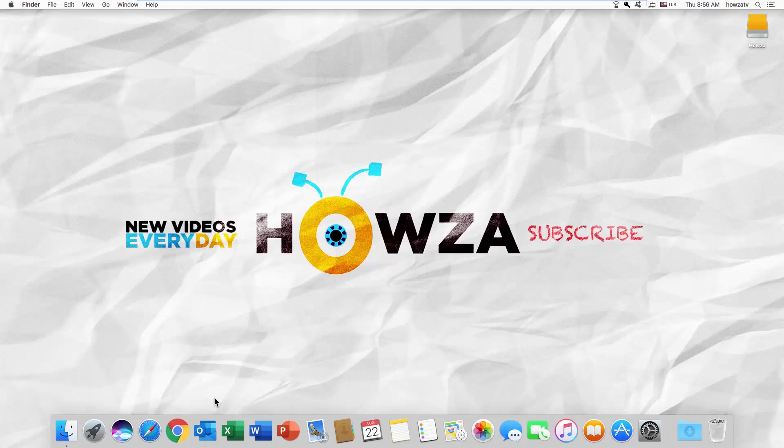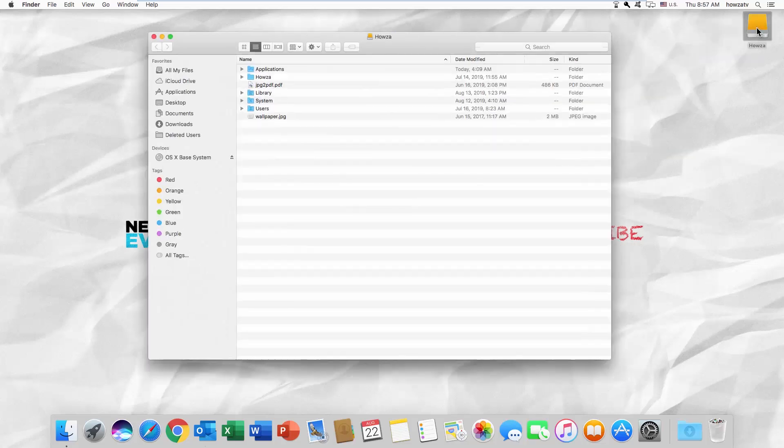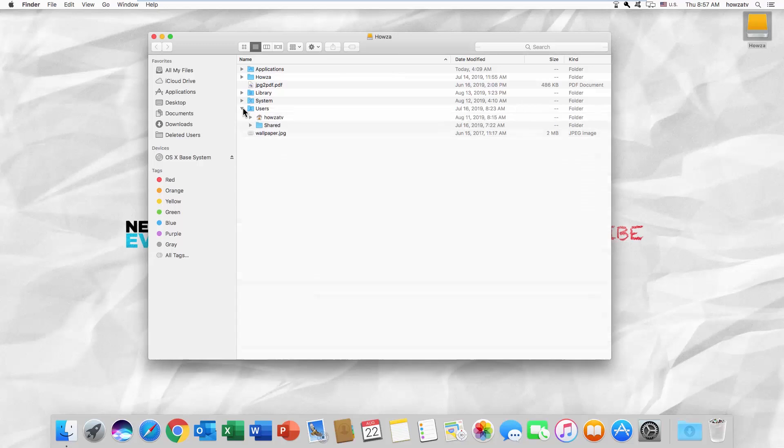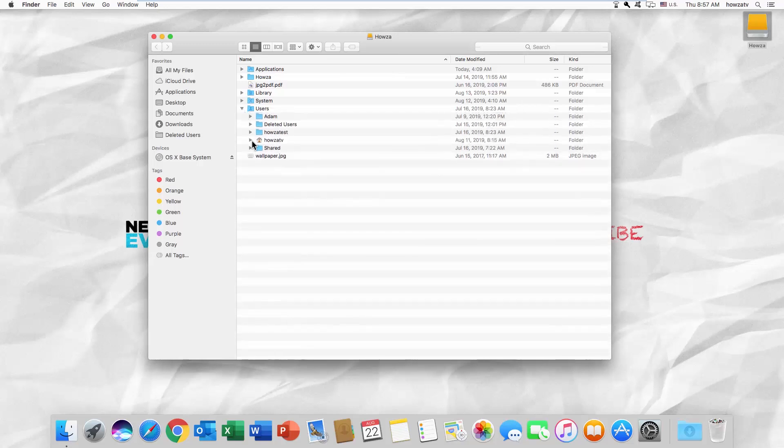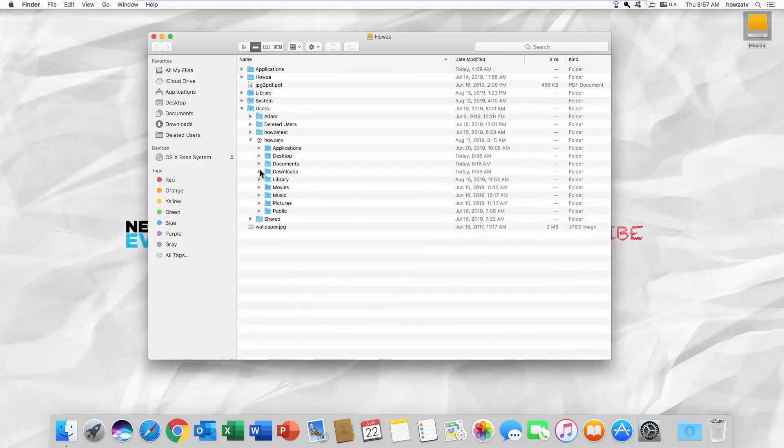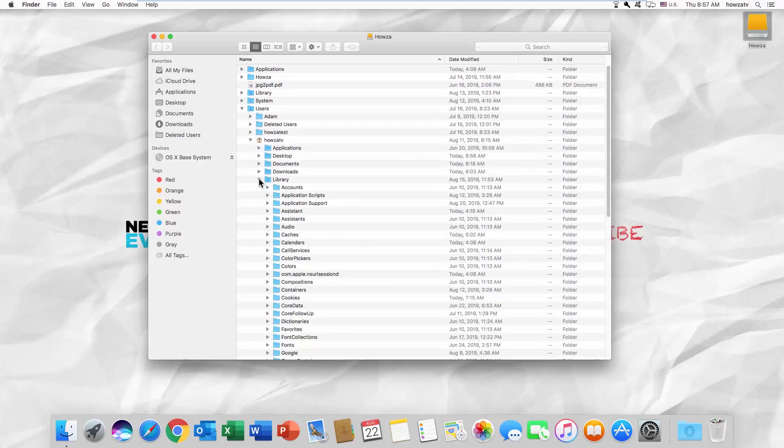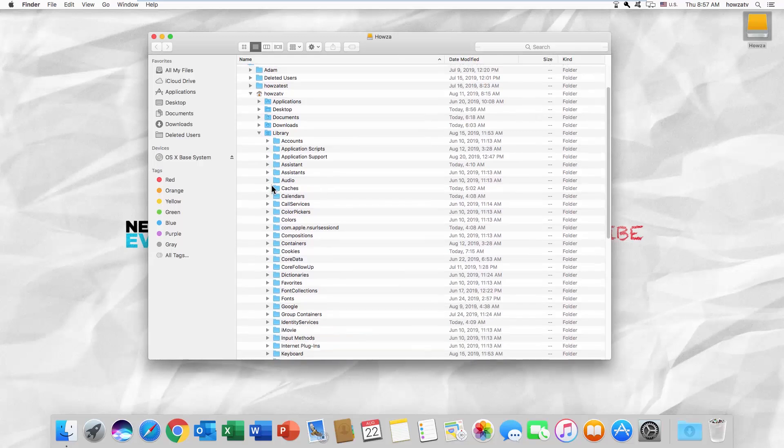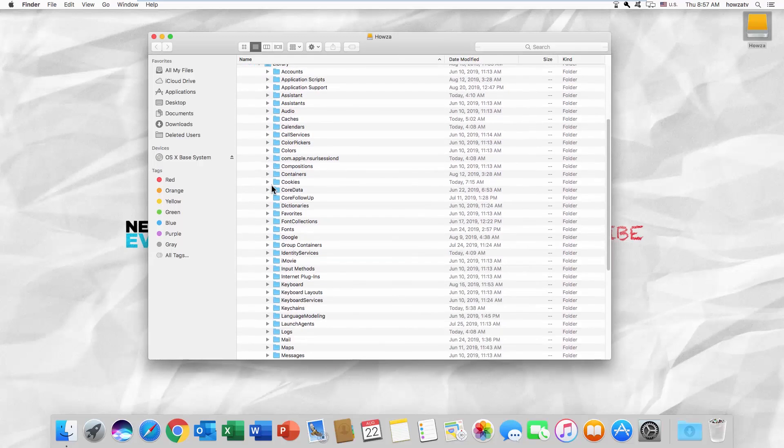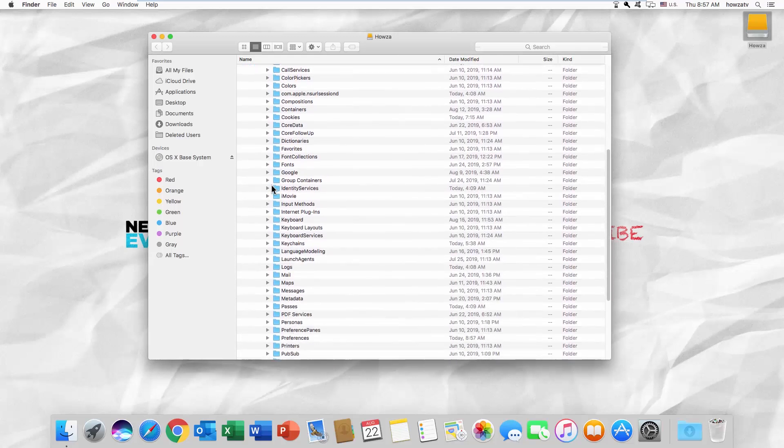Go to your hard drive. Select the Users folder. Go to the folder with a username on it. Open the Library folder. Look for the Preferences folder.